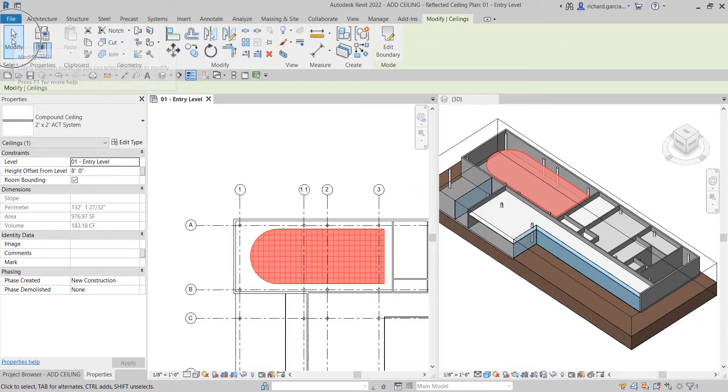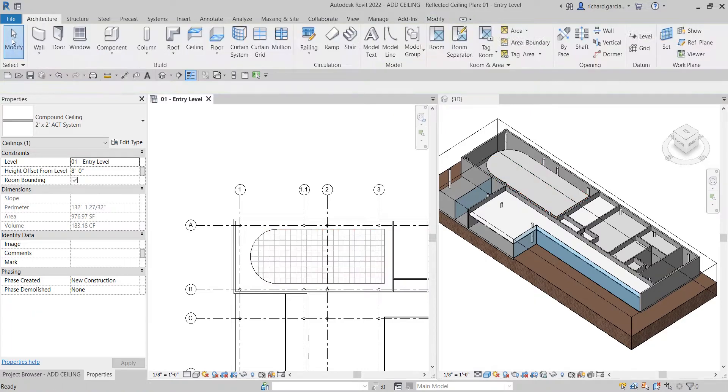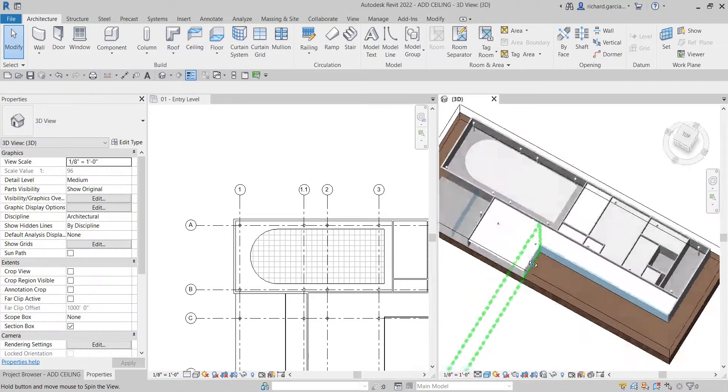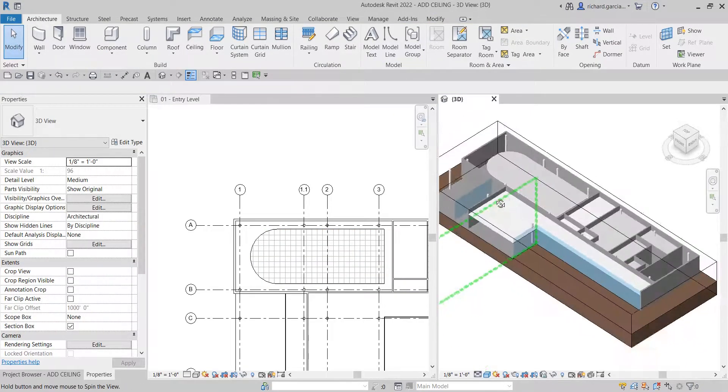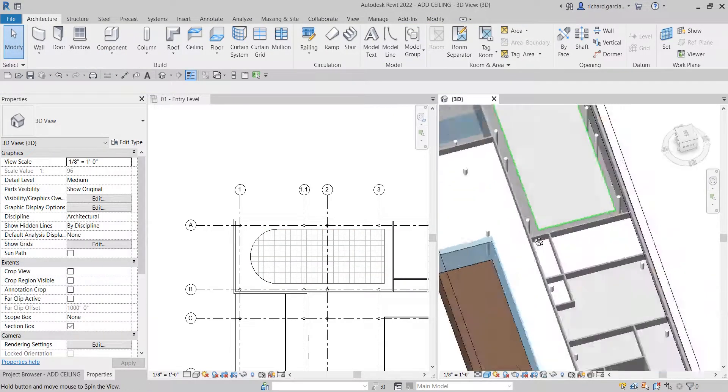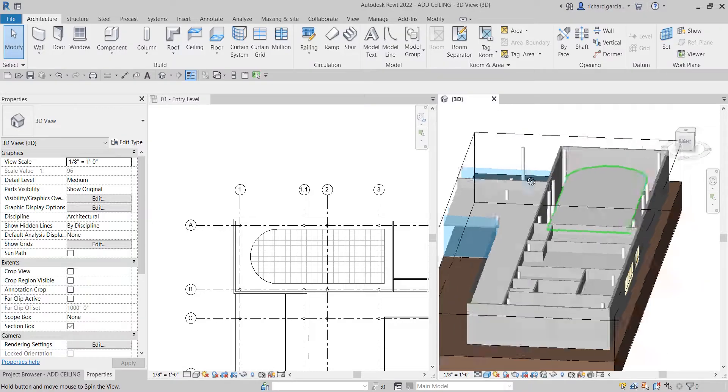Select Finish Edit Mode and the sketch ceiling is created. Click Modify to deselect, and you now have the cloud ceiling with its custom arc boundary.